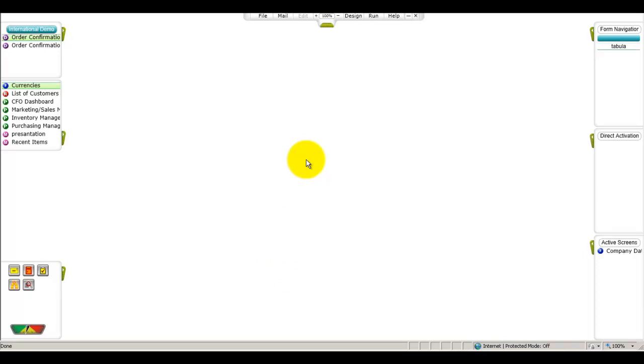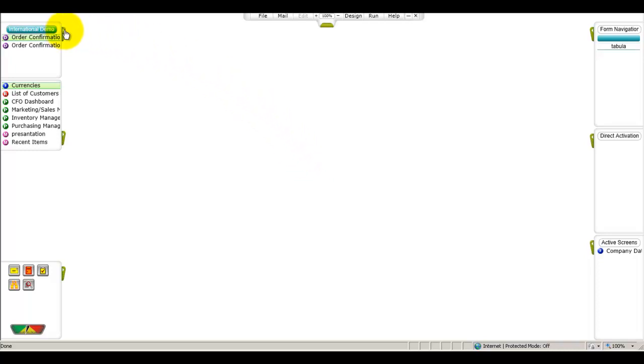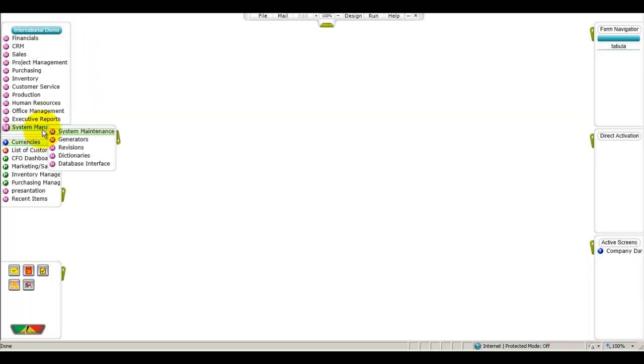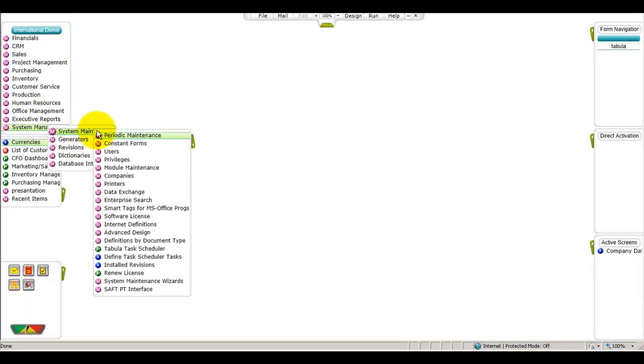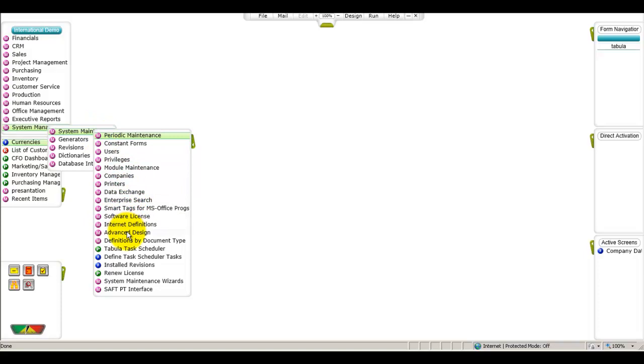When you first begin producing documents and reports in Priority, you'll notice that they appear on a cream and brown background and that the default font color is black. However, you may want to change the standard color scheme of all printouts in your organization, for instance to match your company's logo. To change the background color, go to System Management, System Maintenance, Advanced Design menu and open the Color Definitions form.